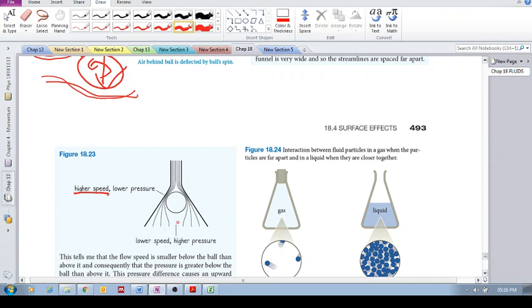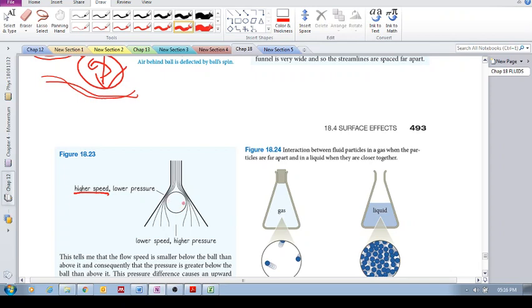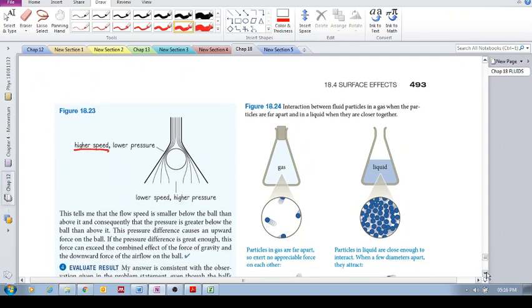And so long as this force that's pushing the ball up is greater than the gravitational force pulling down and the force of the air down, then the ball will just remain in that position. If it's equal, then there's this kind of equilibrium, right?